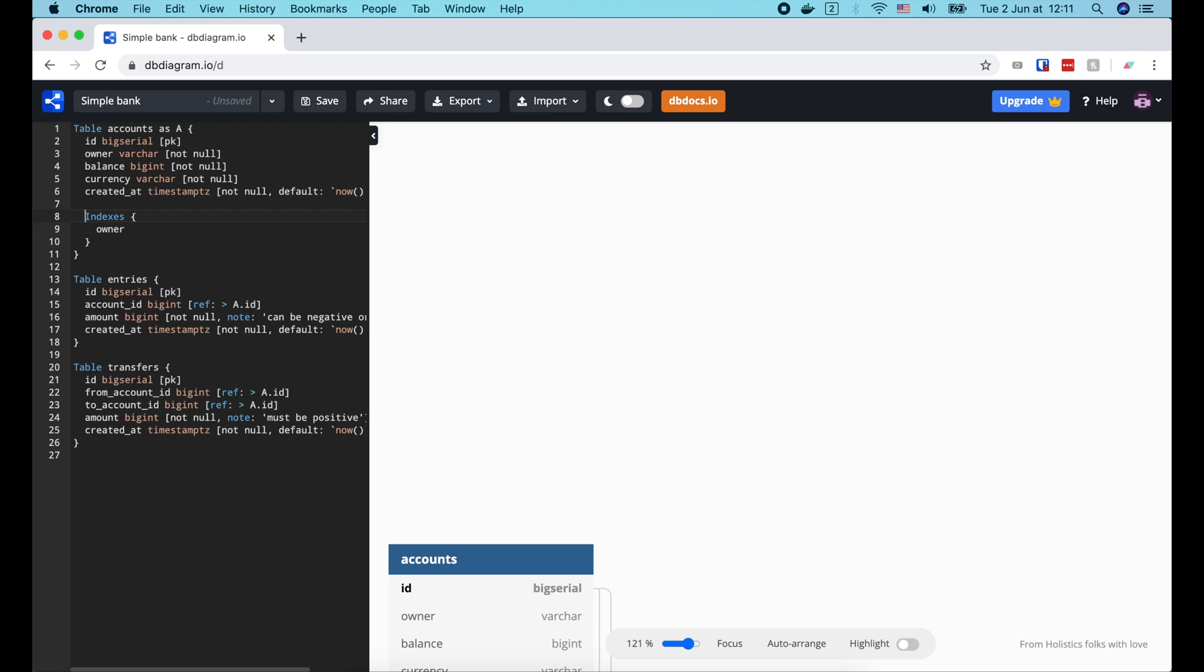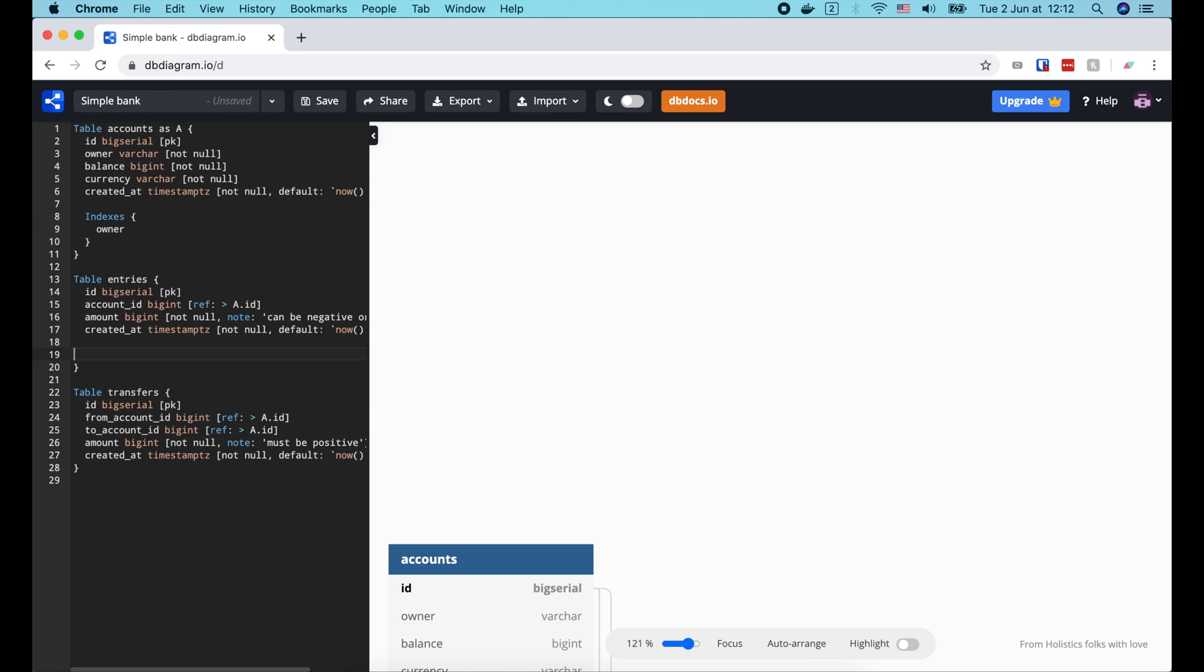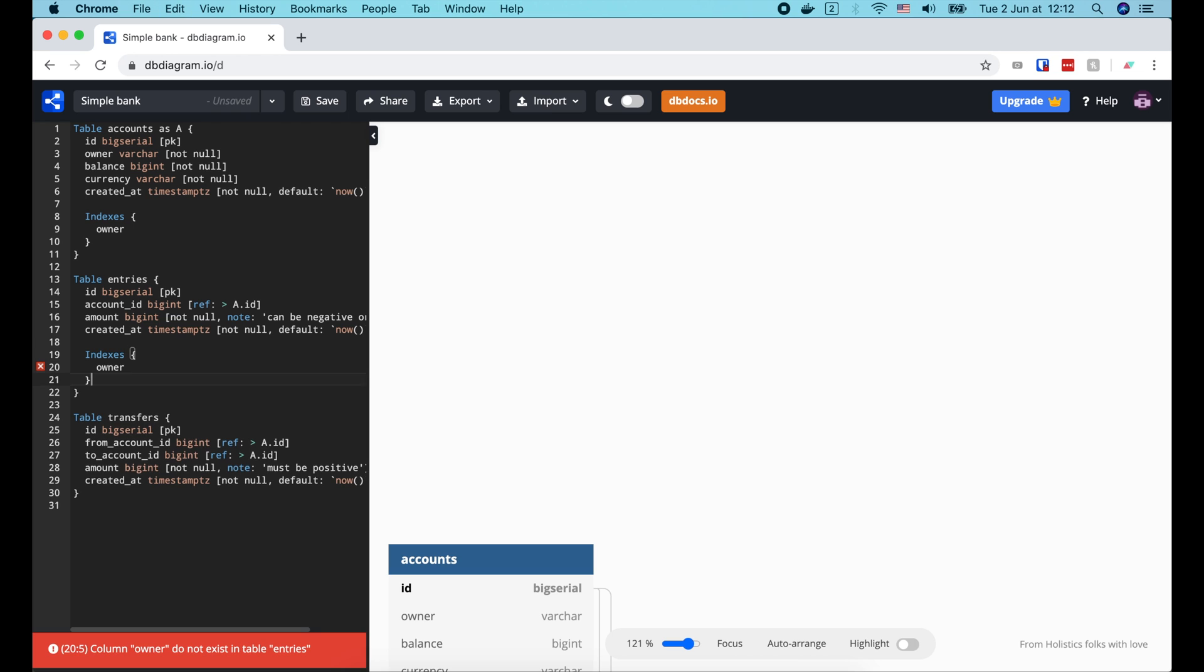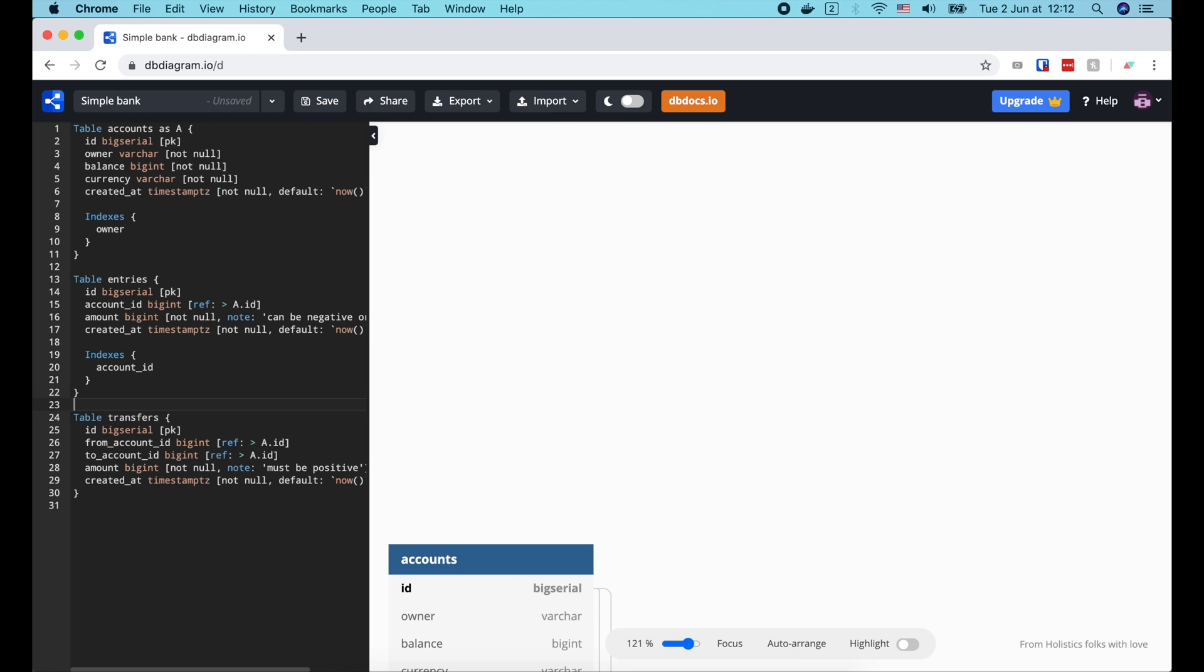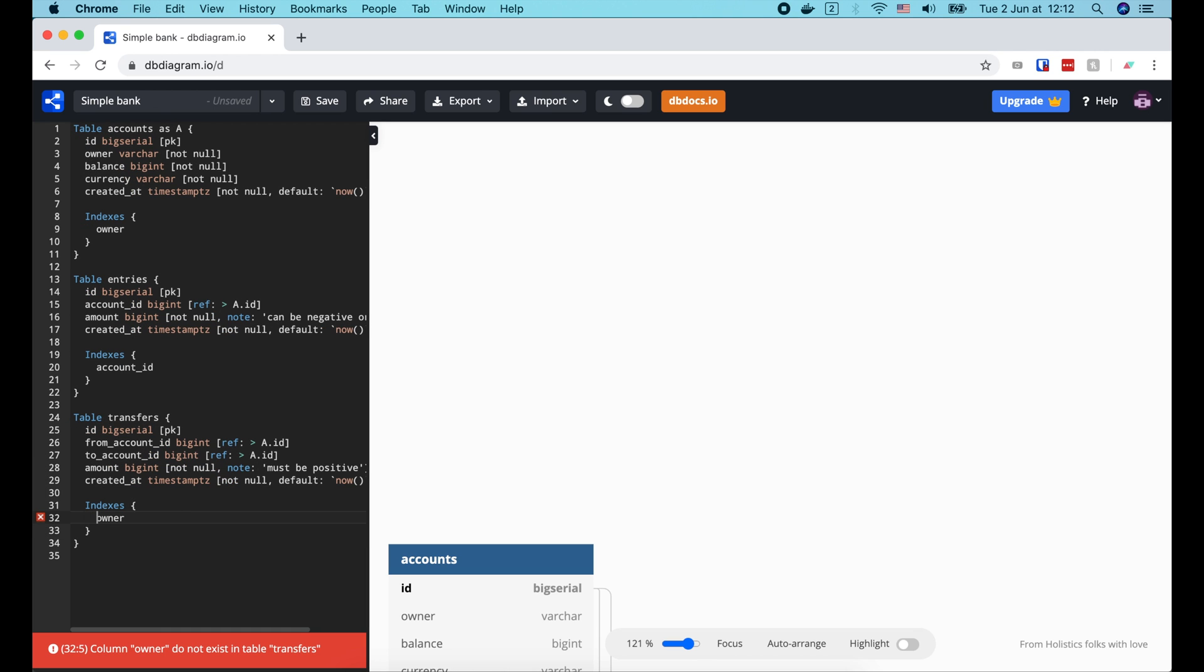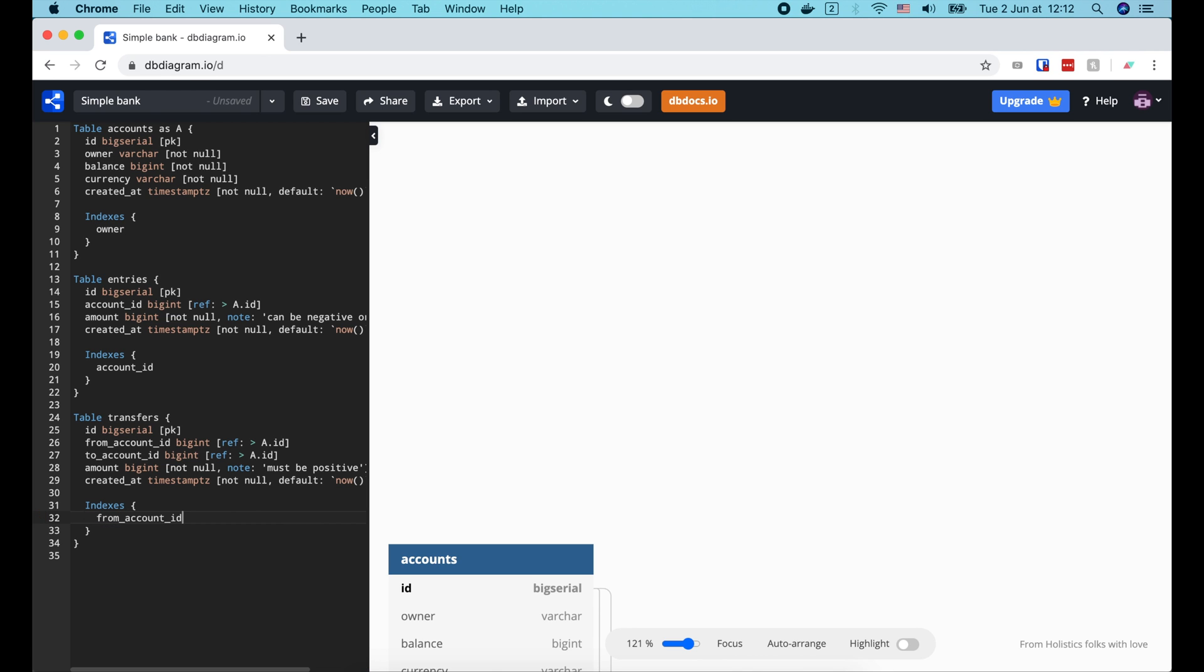In the entries table, we might want to list all entries of a specific account. So let's add account id to the indexes. The transfers table is the most complex. We might want to search for all transfers that going out of an account. So from account id should be one index.